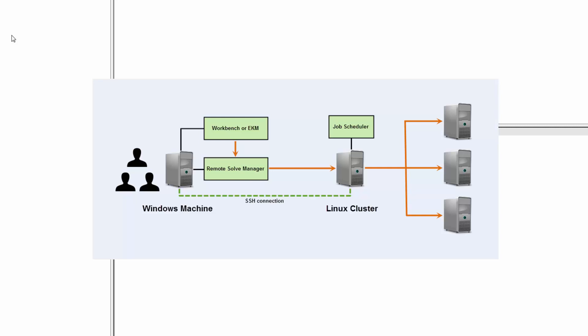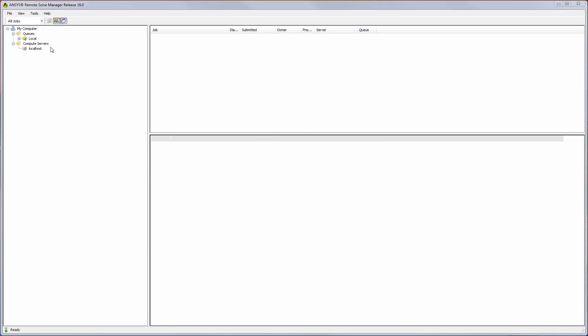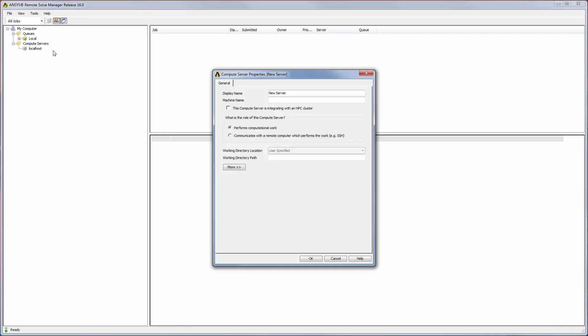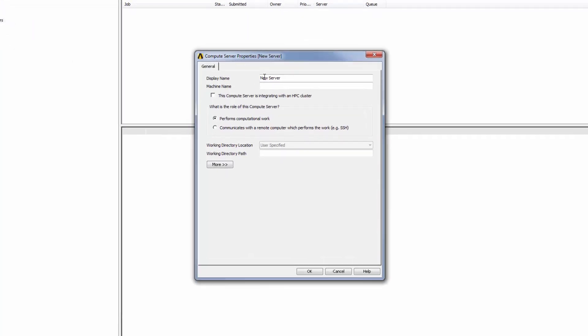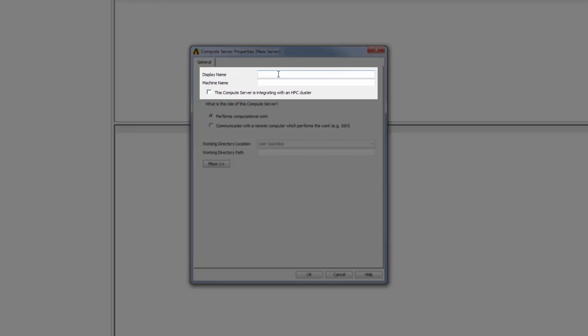I will need to add the RSM Manager machine as a compute server in RSM and in the compute server properties identify the remote machine and how files could transfer to that machine. To begin, I will right-click compute servers in the tree outline and select Add. I'll specify a display name of Manager SSH to Scheduler to help me easily identify the compute server in a list.